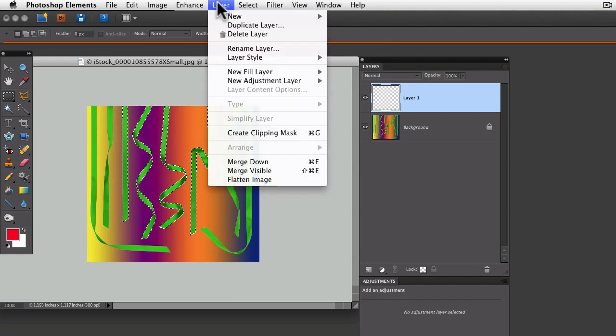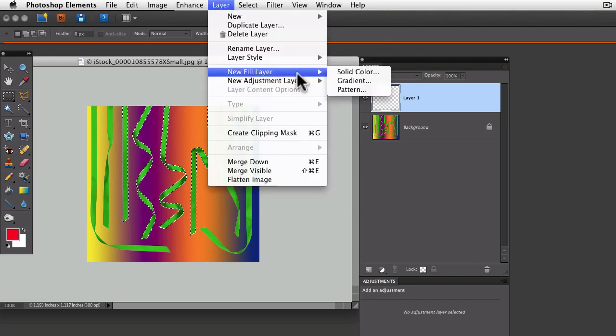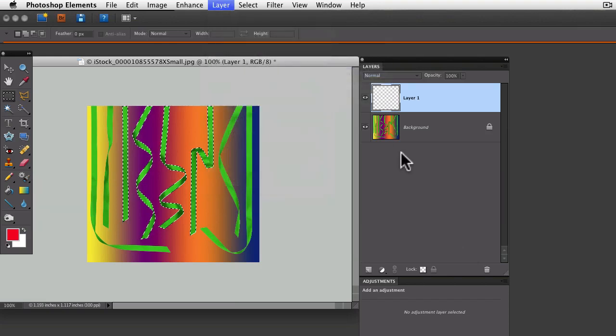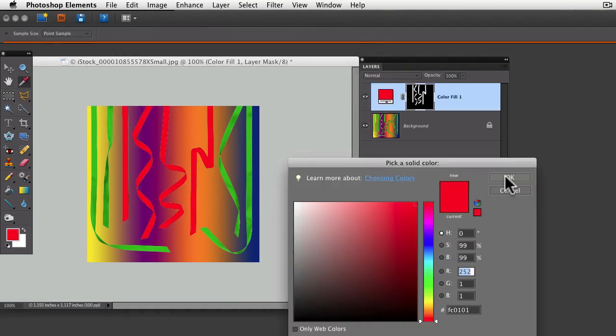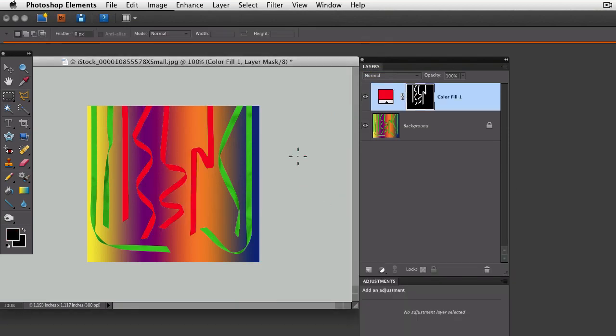So now I can go up to Layer and say New Fill Layer, Solid Color, okay, and now I have what I wanted.